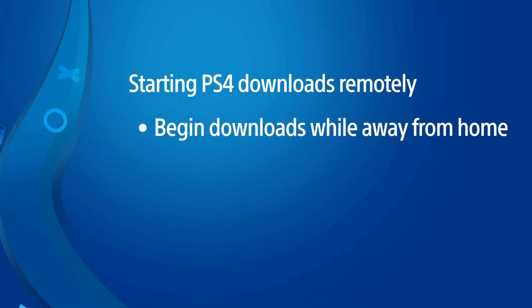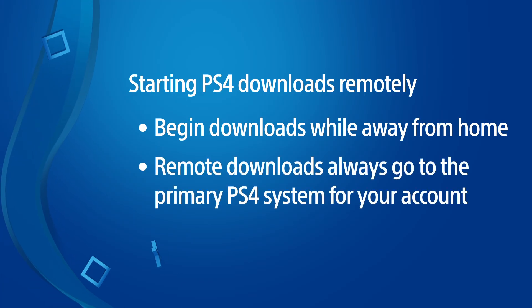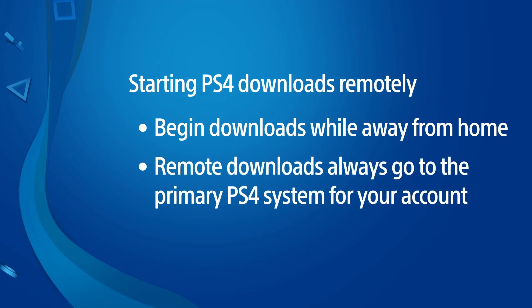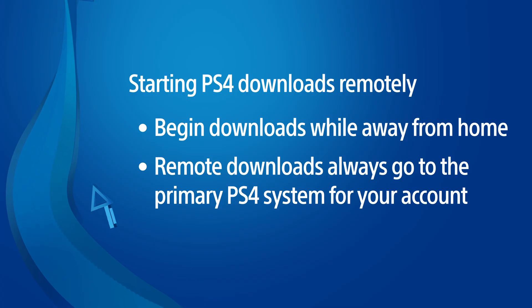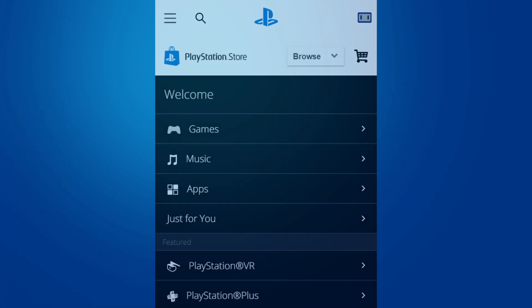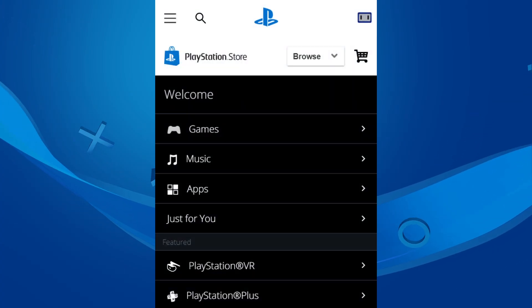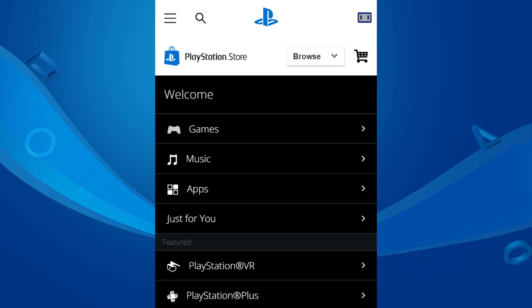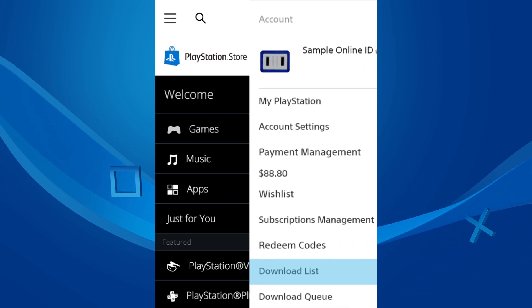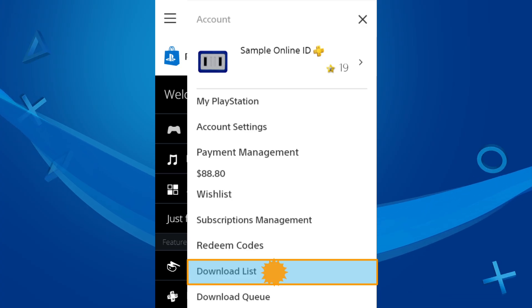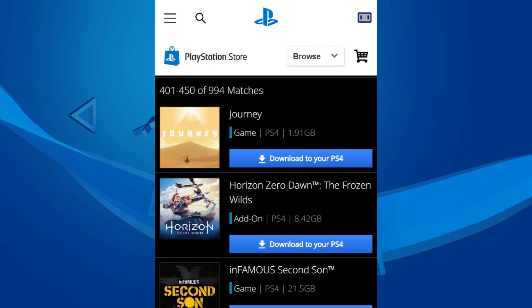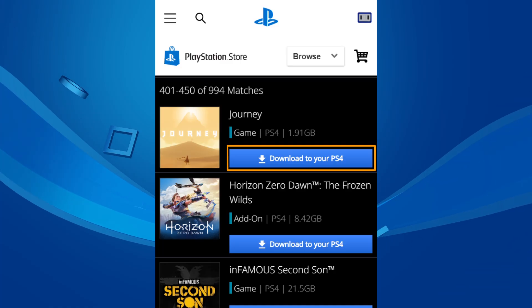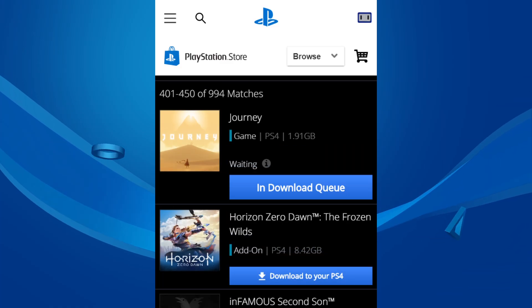You can also remotely start downloads to your PS4 when you're away from your system so your games can be ready to play when you get home. Start by visiting the PlayStation Store in either a web browser or in the PlayStation app. Sign in to your PlayStation Network account and go to your downloads list.